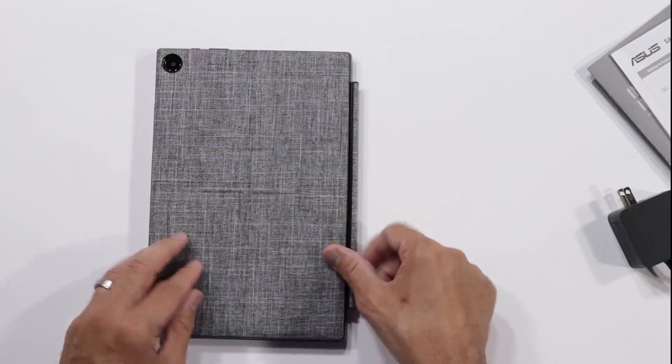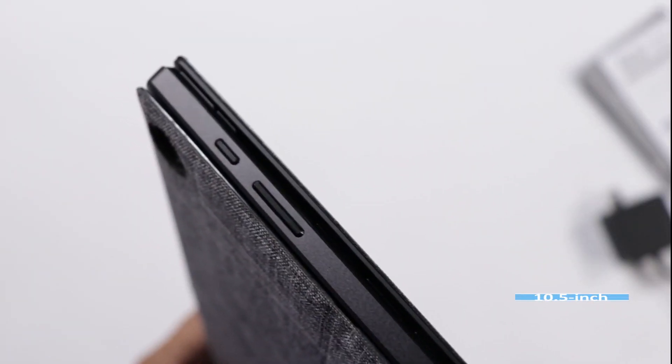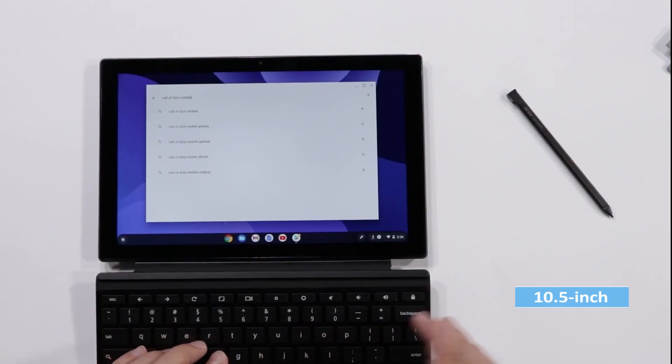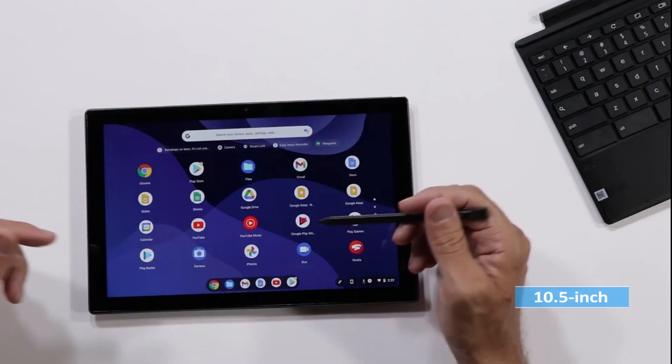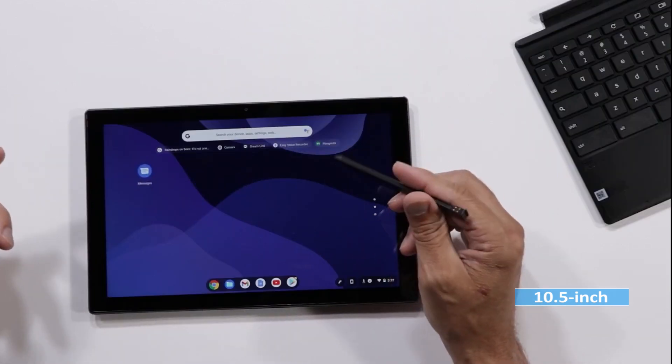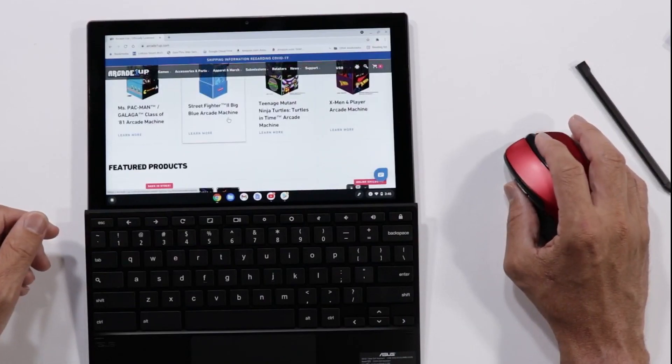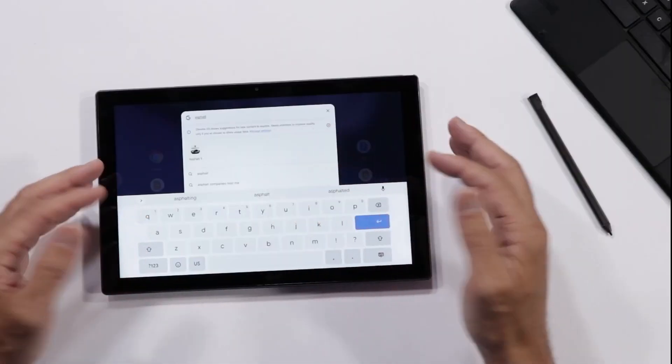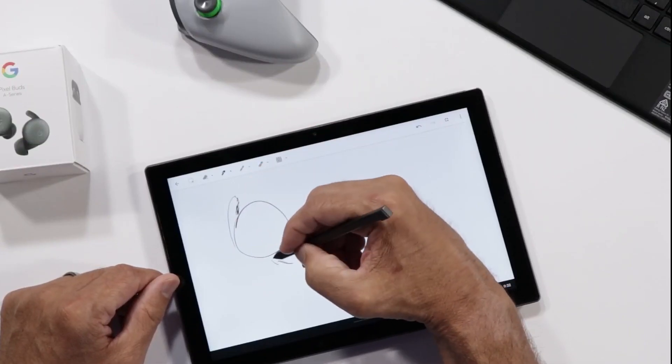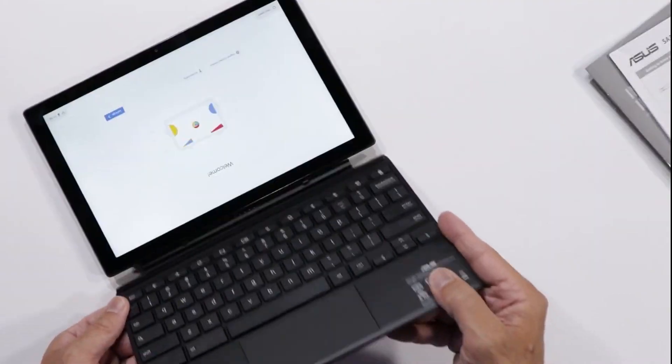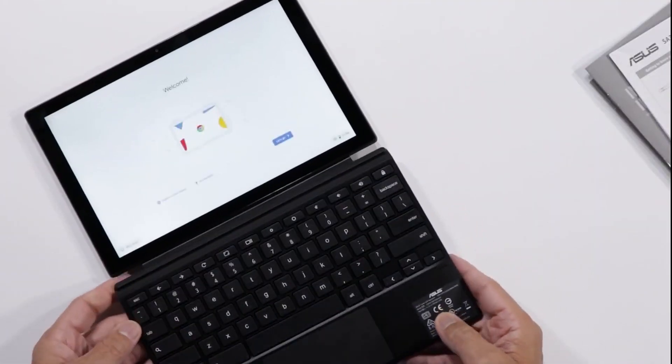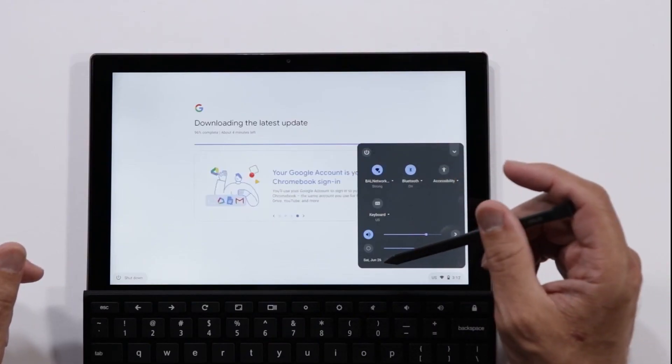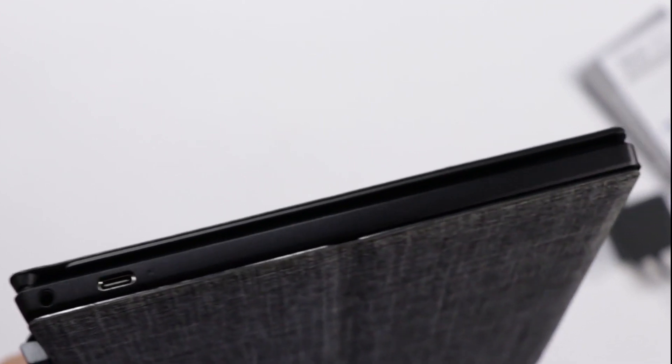Despite its small size, the Asus Chromebook Detachable CM3 boasts an impressive 10.5-inch touchscreen display with a resolution of 1900x1200 that's perfect for streaming videos, browsing the web, or working on documents. And with a built-in stylus, you can easily take notes or draw directly on the screen. Plus, the detachable design allows you to switch between laptop and tablet modes effortlessly.